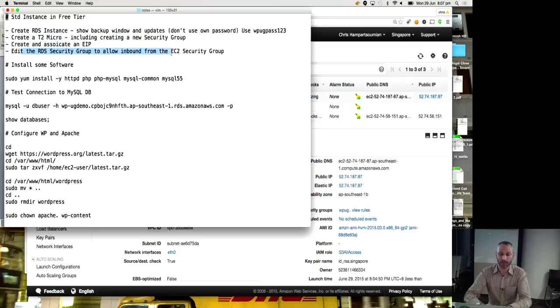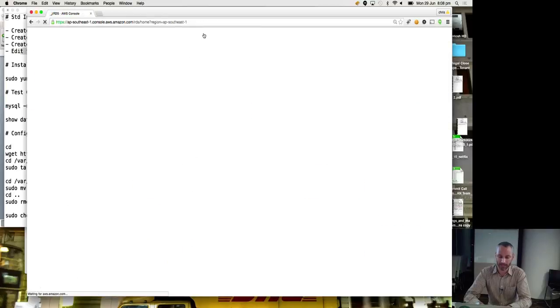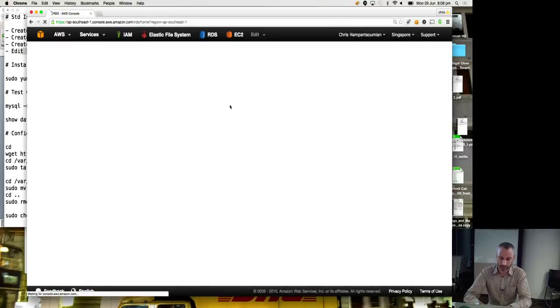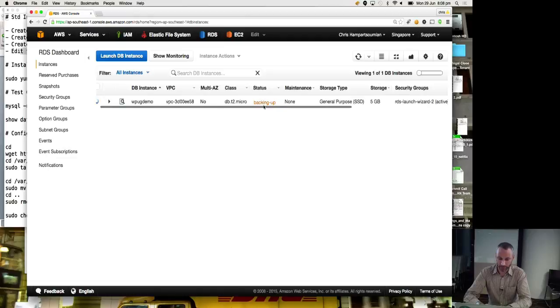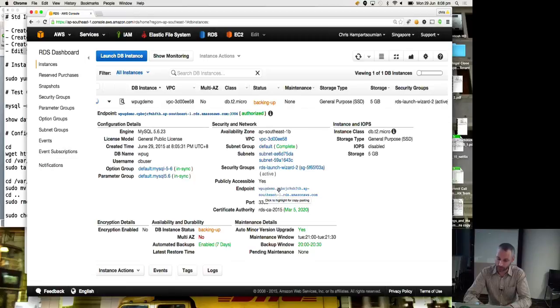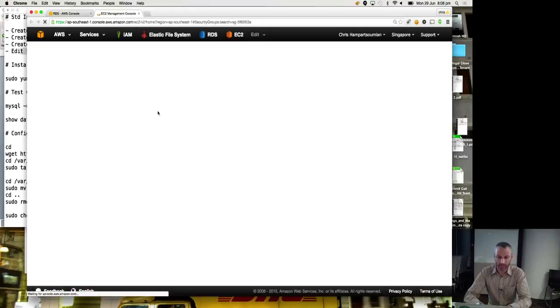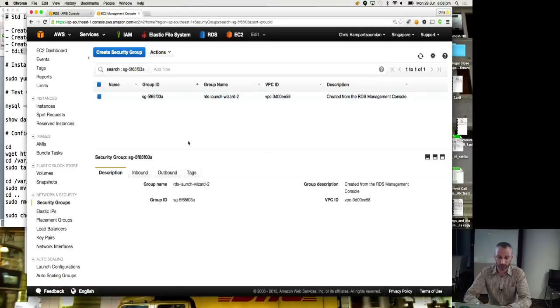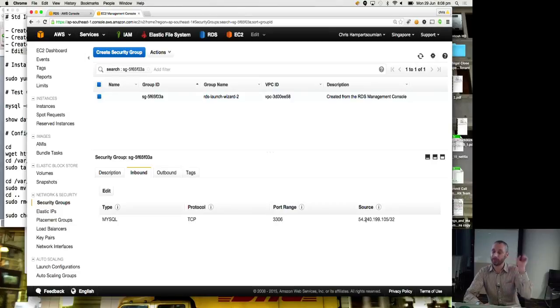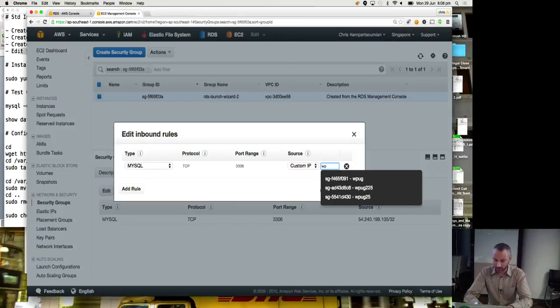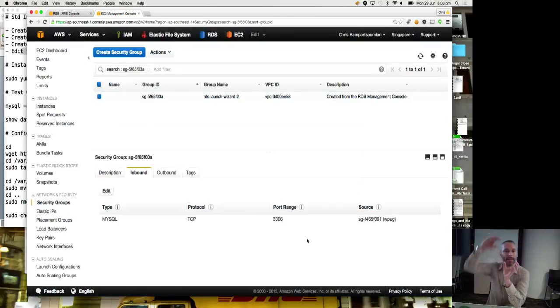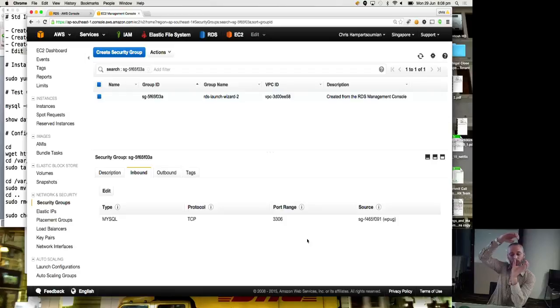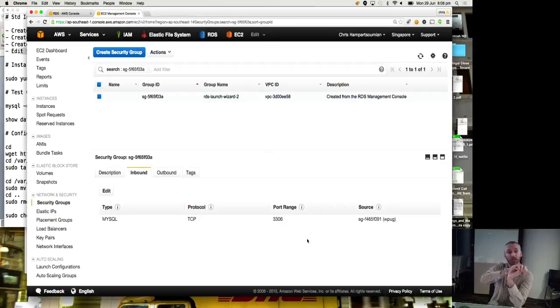Edit the RDS security group to allow inbound from my EC2 security group. So if I go back to my RDS instance. Let's see if it's come up now. Oh, it's backing up. First thing it does is back up. So that means it's available. Publicly available. Yes. Endpoint. WordPress user group demo. So it's ready. And the other thing was the security group. So launch wizard. So if I look at that security group, the inbound rules, MySQL, TCP port 3306, the source, I want to be my EC2 instance. So I go edit. And I called that security group WordPress user group.